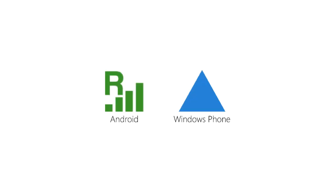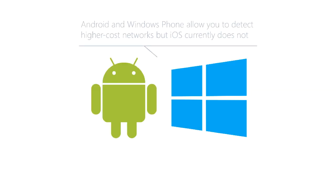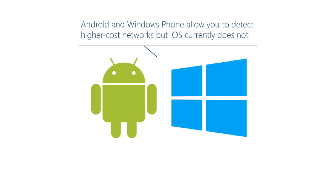The user is going to know when they're roaming. On Android and Windows Phone they'll see a special symbol in the status bar and on iOS they'll see a different carrier name. So the user is going to be aware when they're roaming. On Android and Windows Phone your app can programmatically determine whether or not you're on a high cost network. Currently you can't do that on iOS.